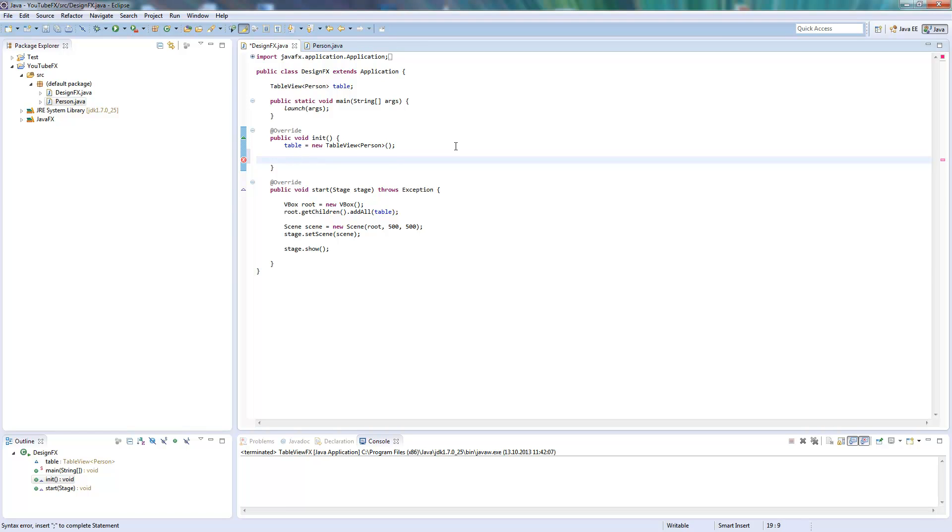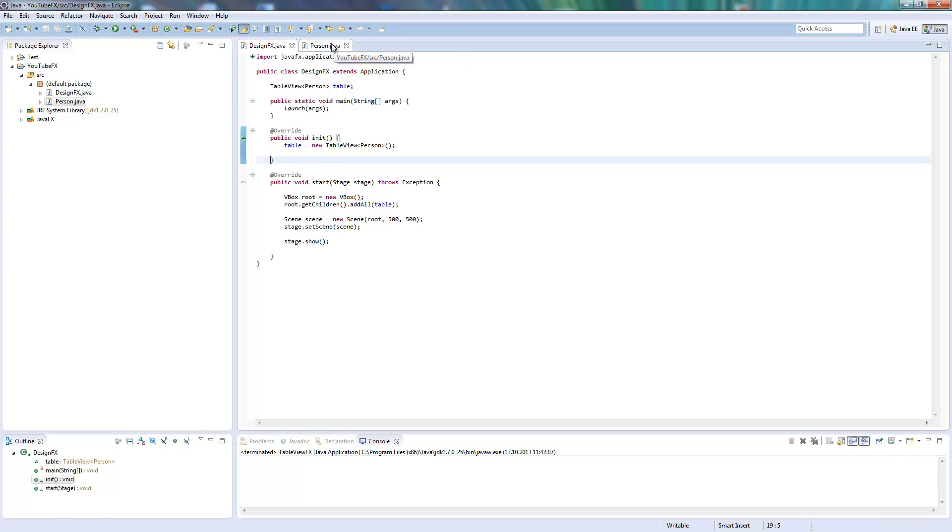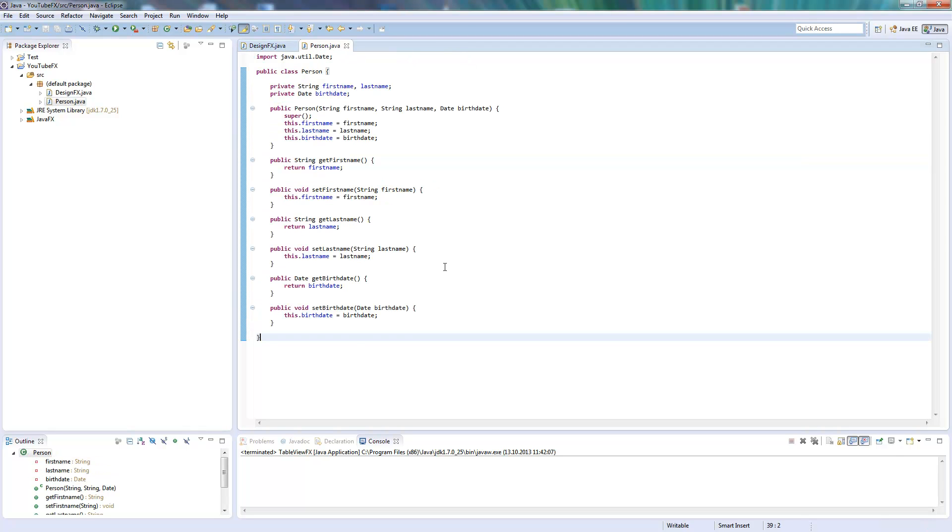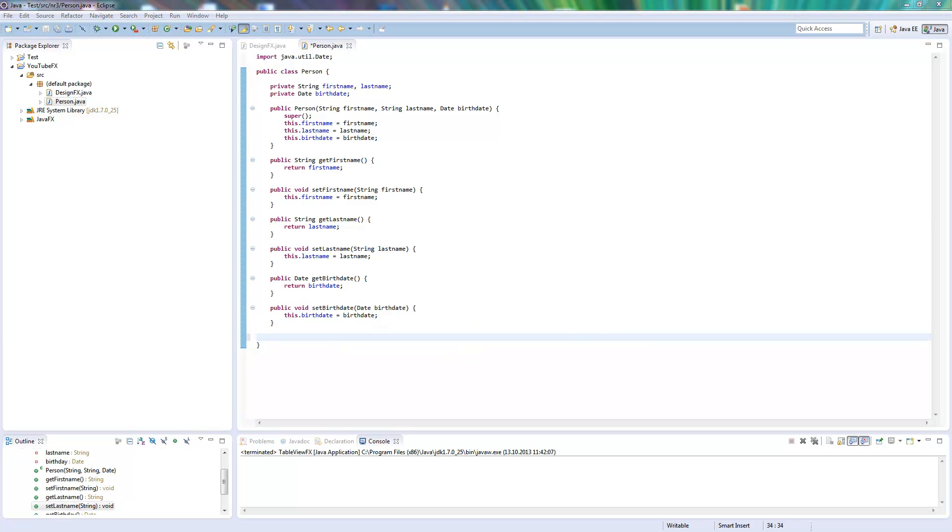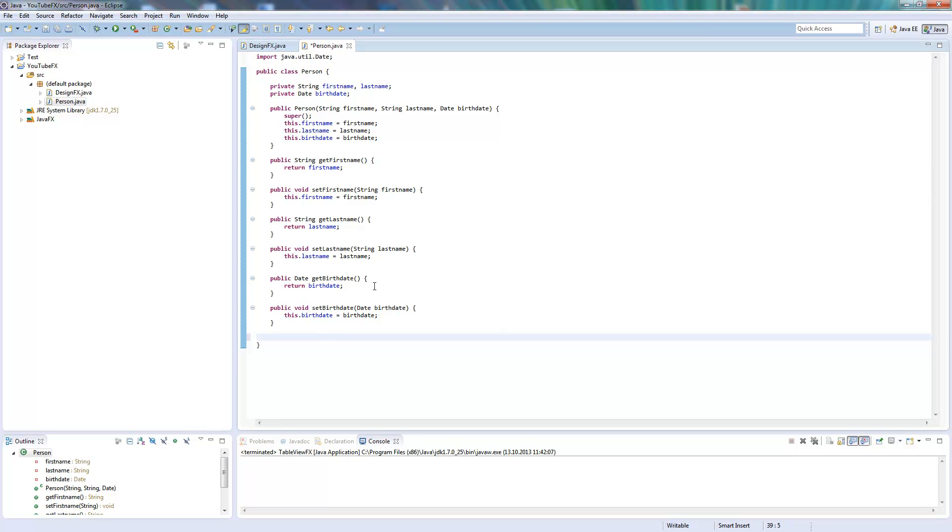Now there are two things we need: we need to define the layout of the table, so we have to tell which columns you get, and we need to tell which objects are in the table. So we will go into our Person object and define a method where we give back an ArrayList of table columns. I will make this static because it should be for every Person object.